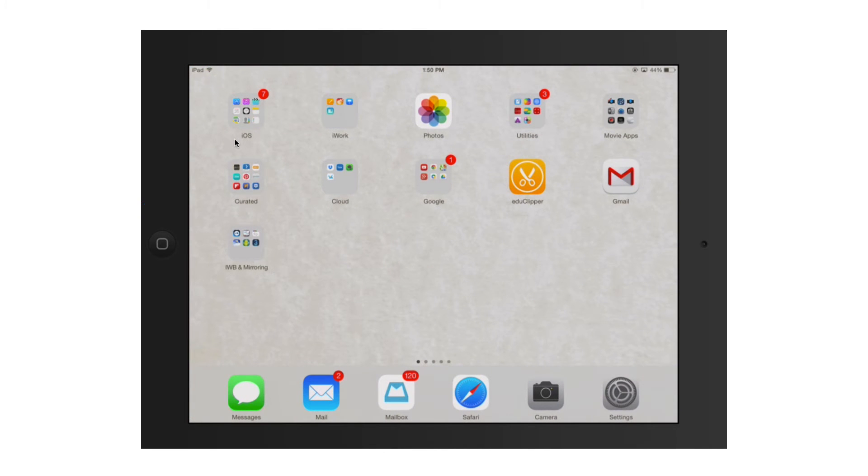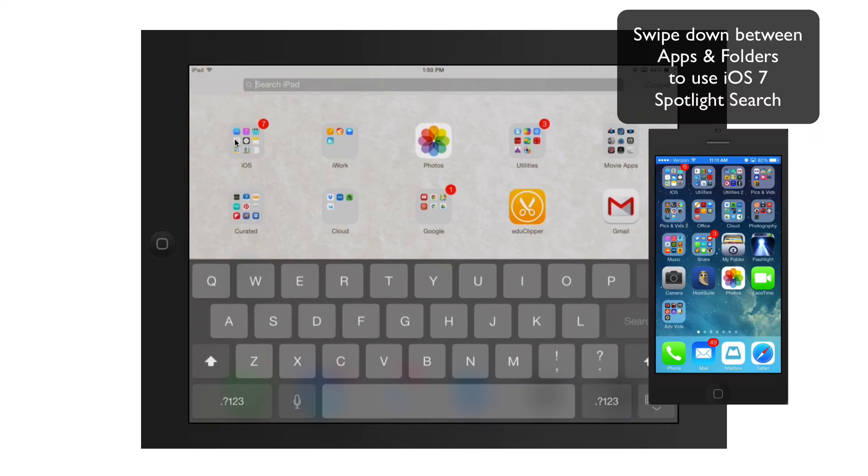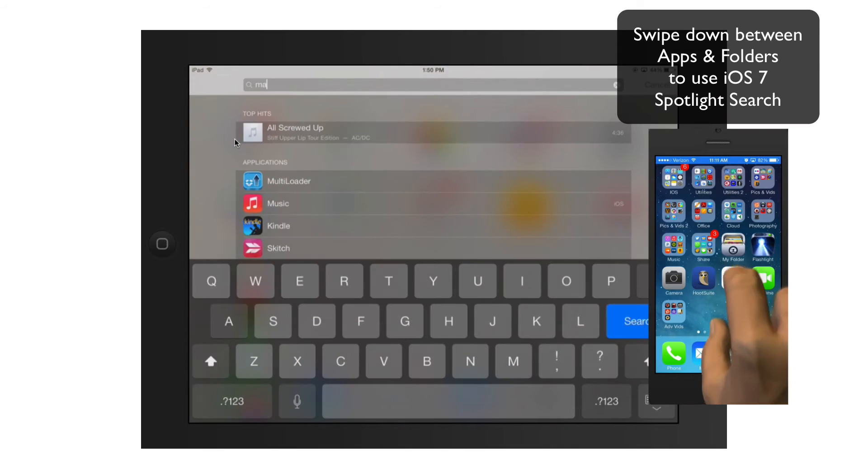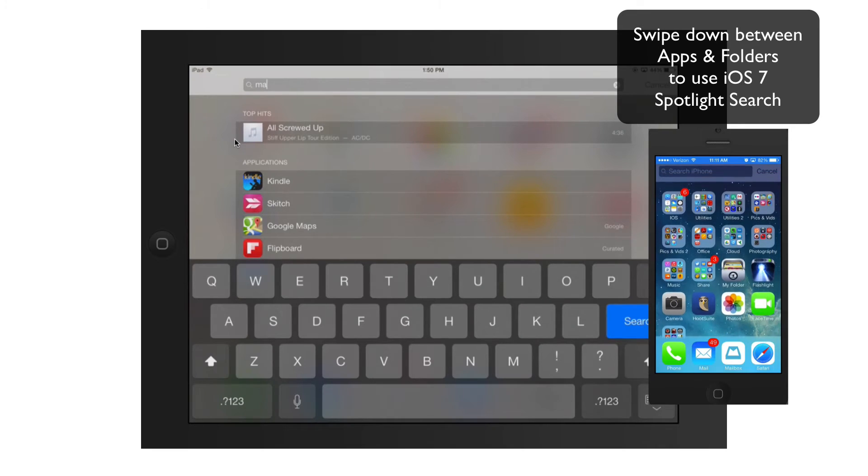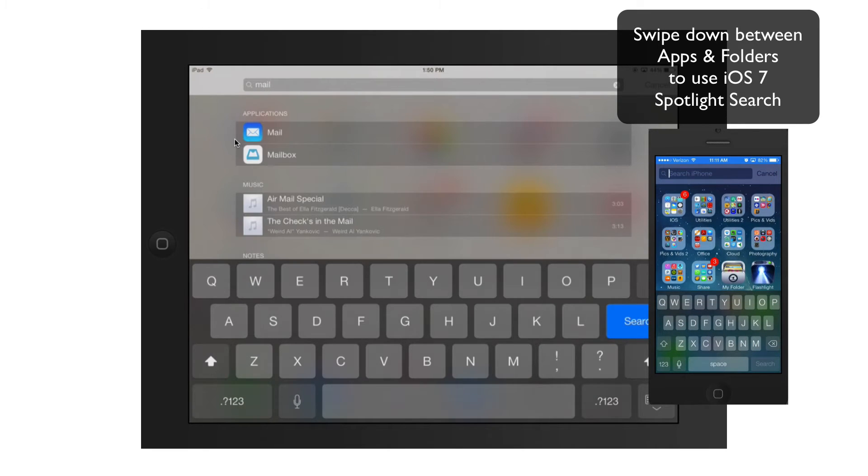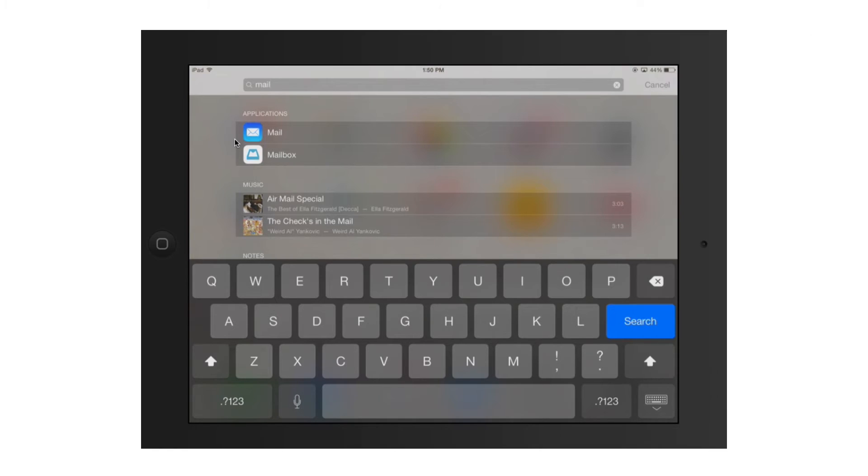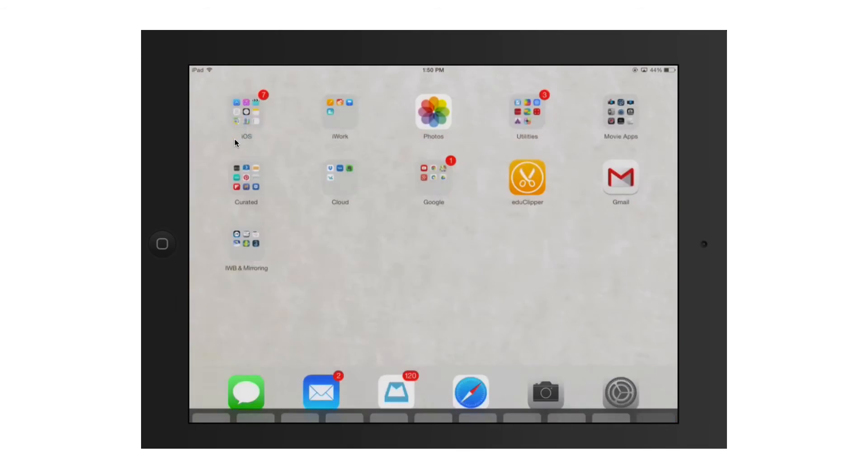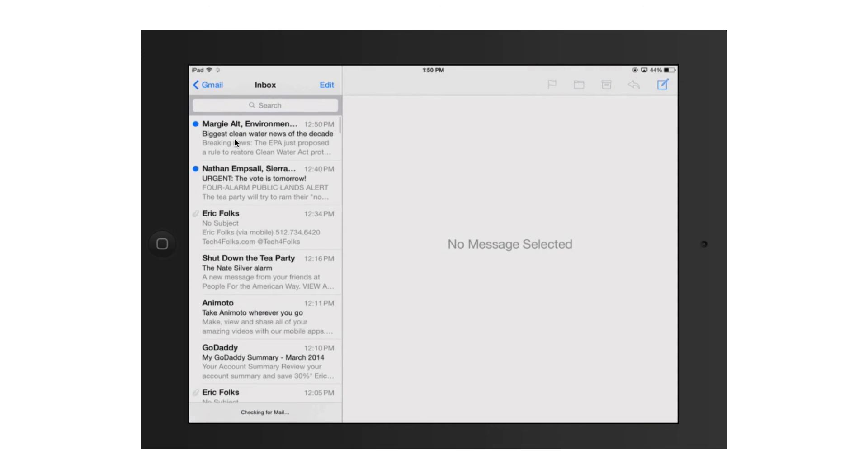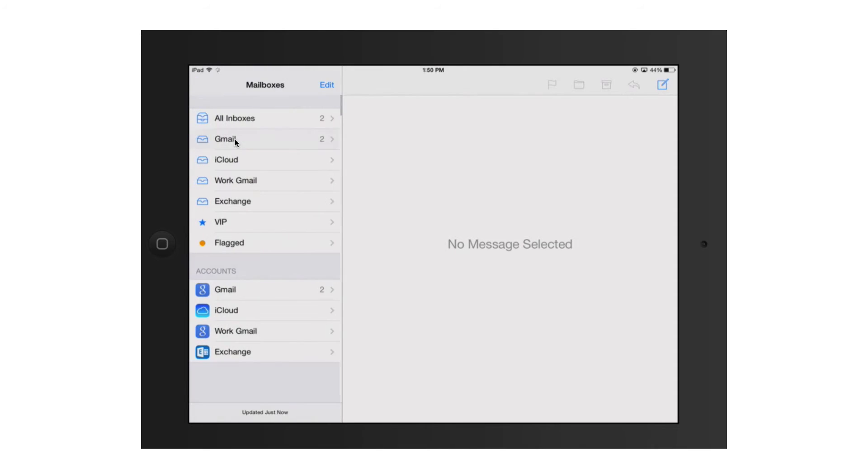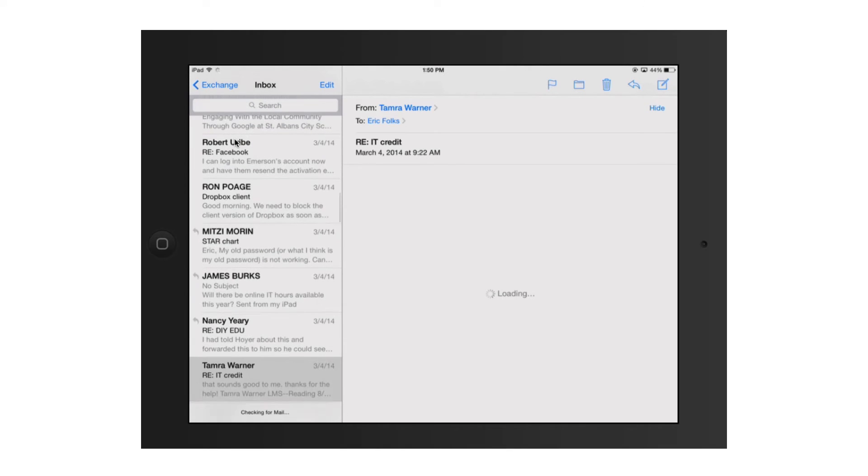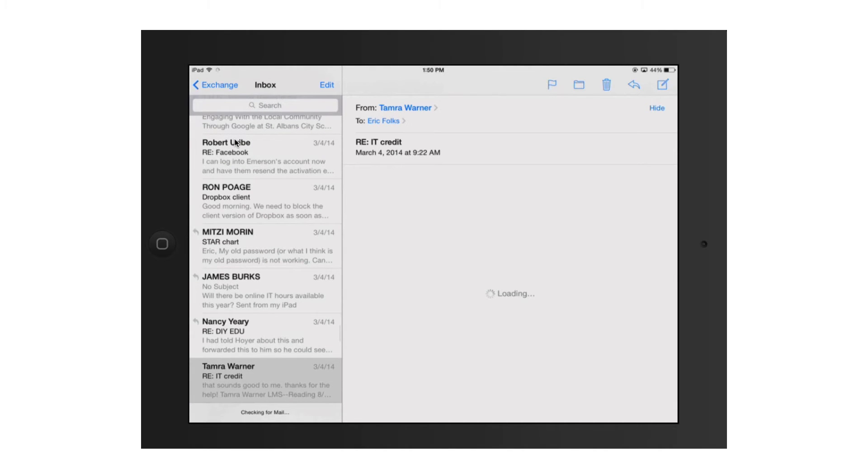And then I'm going to look for the mail app. You can see it in the bottom left hand corner of my screen, but I can also just drag down on the screen and start typing mail to pull up the mail app as well. We want that default one that's just called mail, not the other one. So I click on that, and you can see it takes me straight into the last email that I was in.